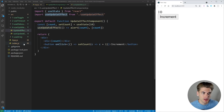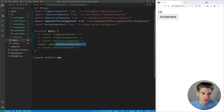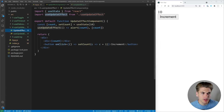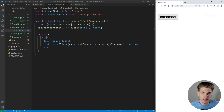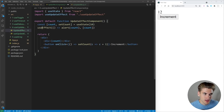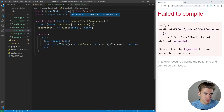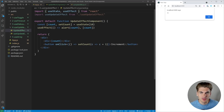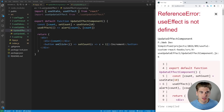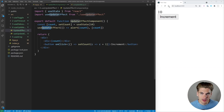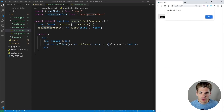If we look at our update component, we're saying every single time our count changes we want to alert the count. Click increment and you can see it changes. If we use a normal useEffect you'll notice it alerts immediately on mount, because useEffect runs on mount. We don't want that, so we use useUpdateEffect — now it only alerts when we actually increment.